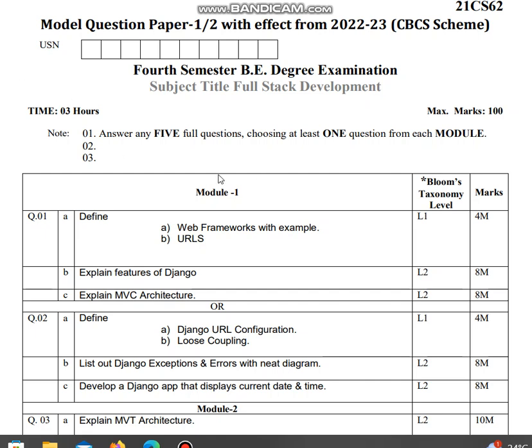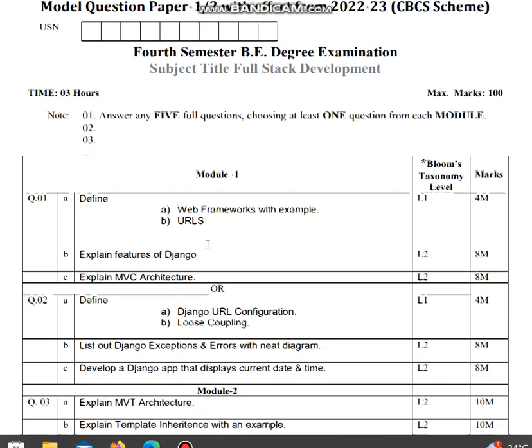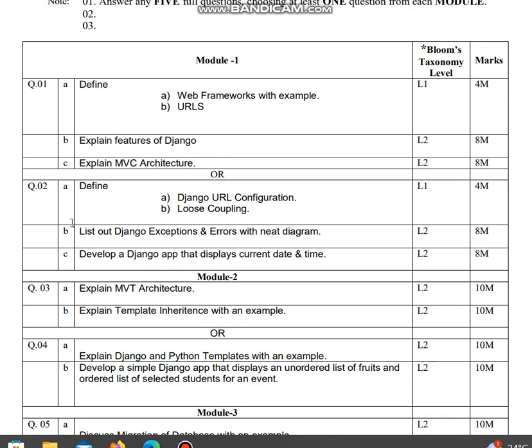This is a model question paper I have collected from previous universities for full-stack development. You can have a look at it, which will be helpful for you in Module 1 and 2 to see what questions they ask.